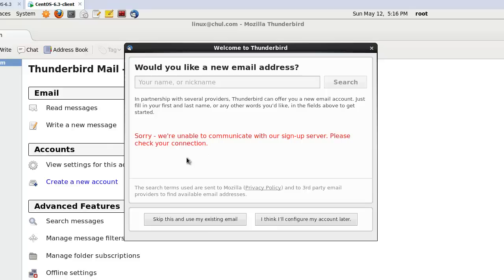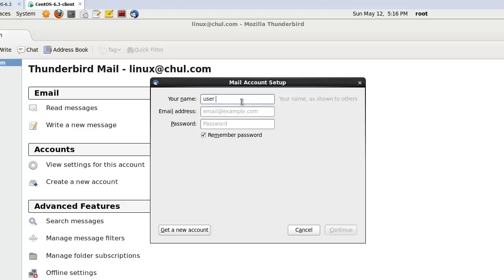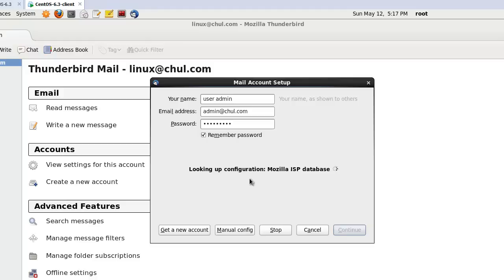You can see the new account screen. Click 'Use my existing email'. In my case, the username will be admin, the email address will be admin@chul.com, and the password will be admin1234. Click continue.